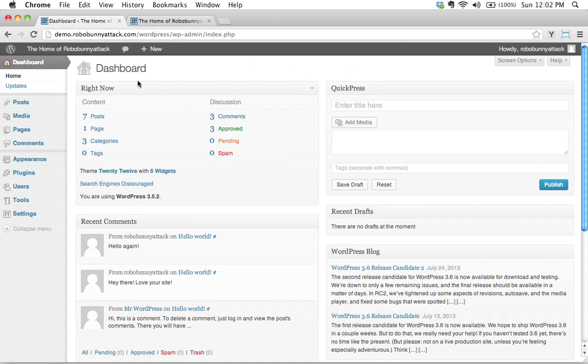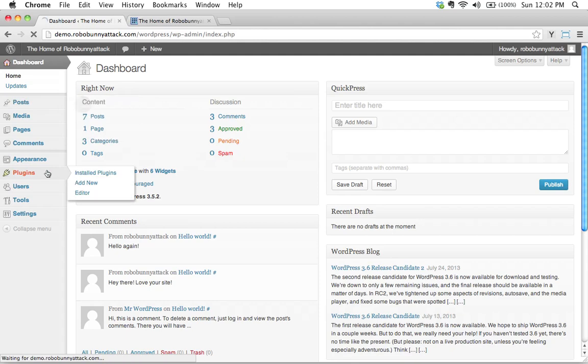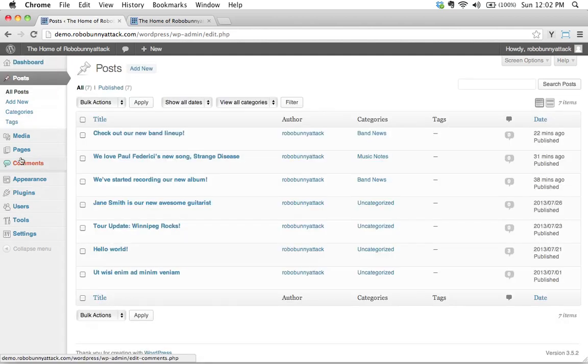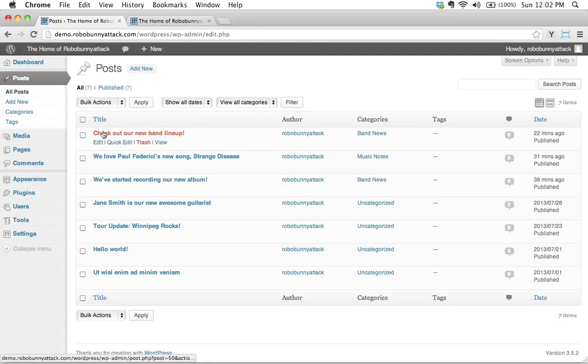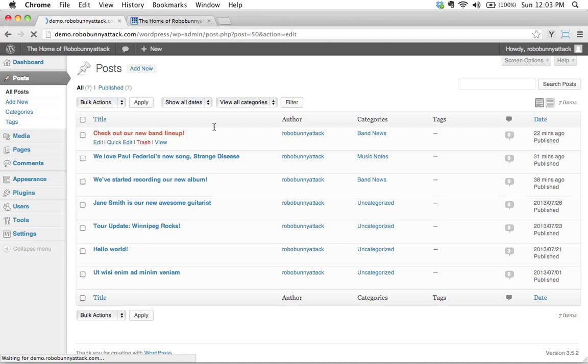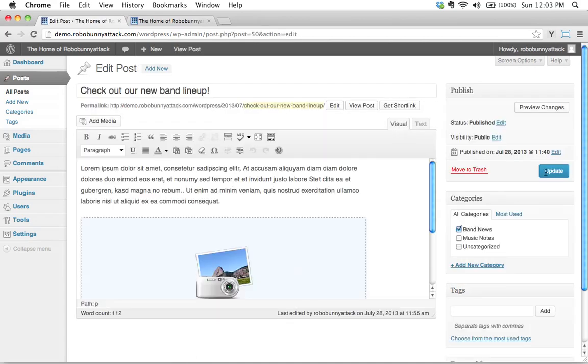Tags are similar to categories except, well let me demonstrate to you how they're different. Let's go take a look at our posts over here, and let's go ahead and edit, check out our new band lineup over here.